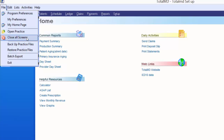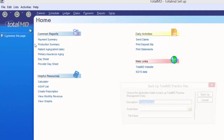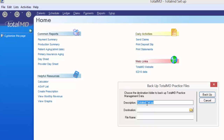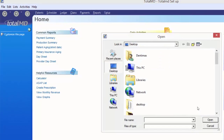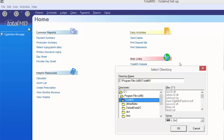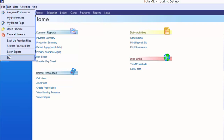We have the Close All Screens option — if you have multiple screens open layered on top of each other, clicking Close All Screens takes you back to your home page. You can click Backup Practice Files as a quick, easy way to run a backup: punch in a description, choose a destination such as an external hard drive or flash drive, give your file a name, and click the Backup button. It takes about one minute depending on the size of your data. Under File we also have Restore Practice Files, a Batch Export option to export different data out of your system, and Exit — the cleanest way to close the program.